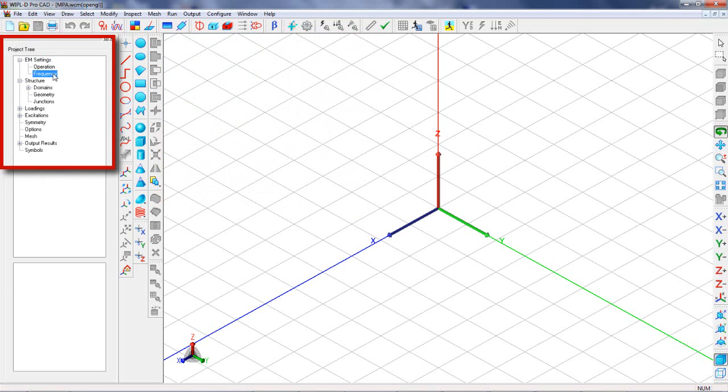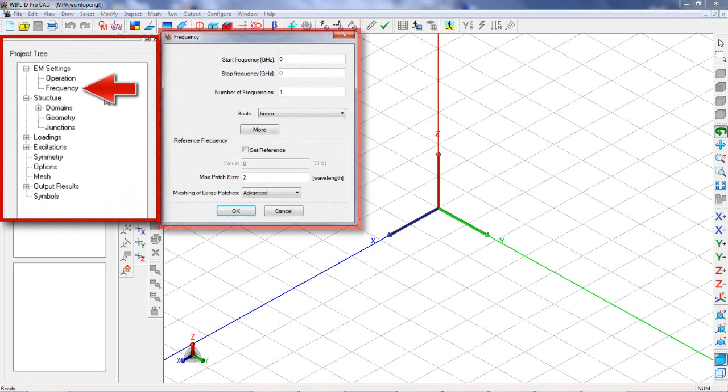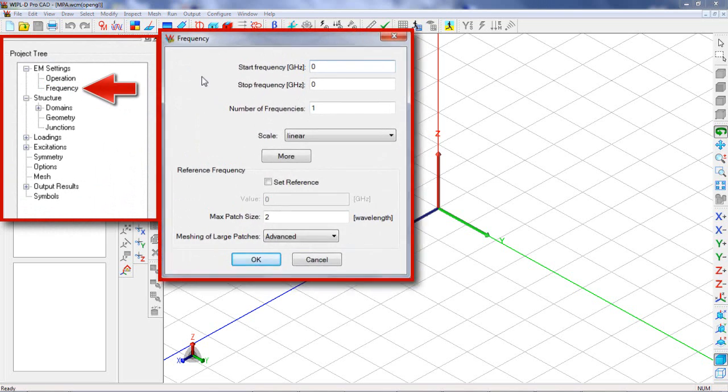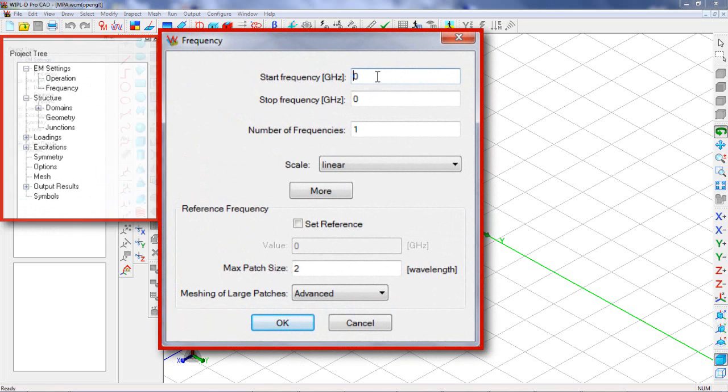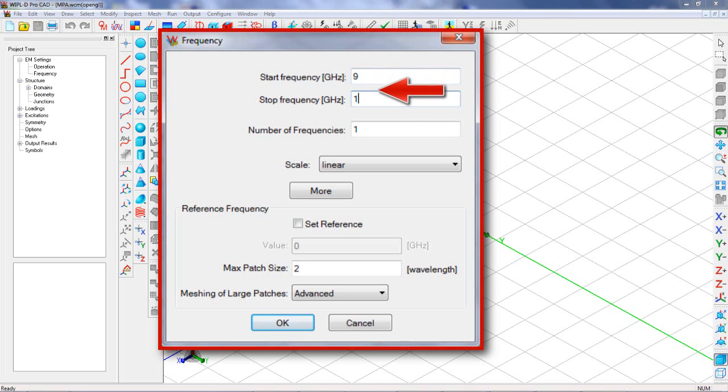The next step is defining a frequency range for the antenna simulation. The patch antenna will be simulated in the frequency range between 9 GHz and 11 GHz.